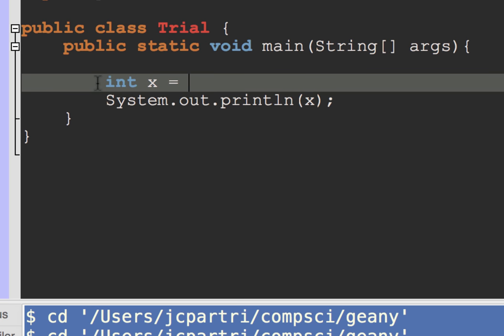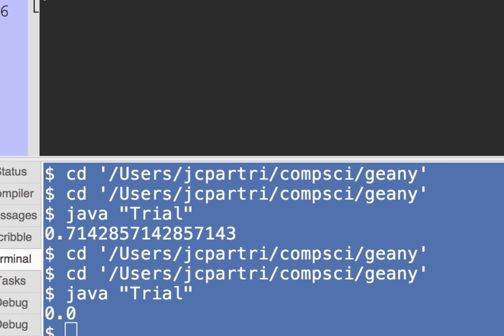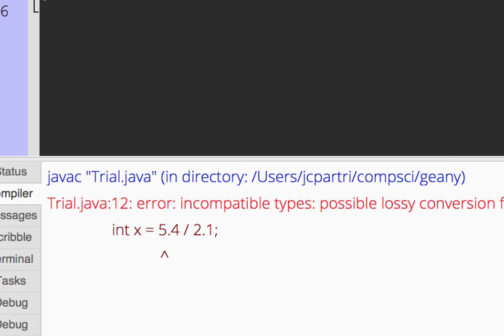Okay, so if I have int x equals 5.4 divided by 2.1, the compiler is going to complain because it's going to say incompatible types.